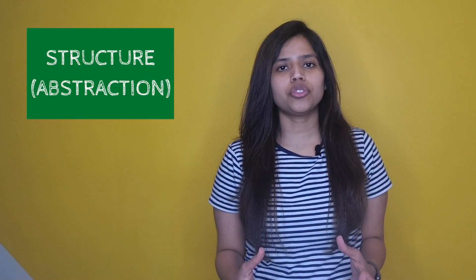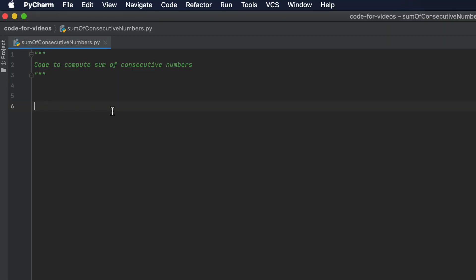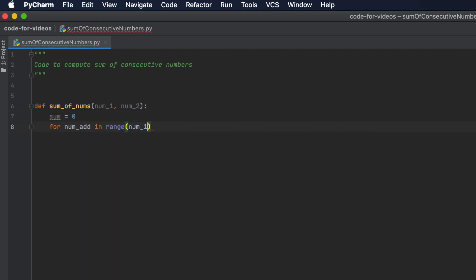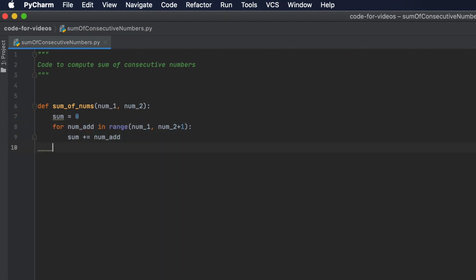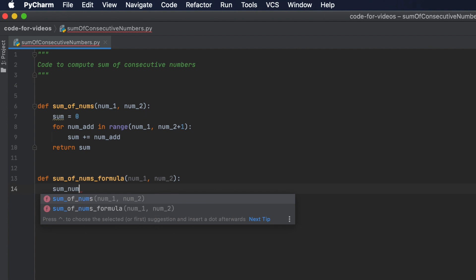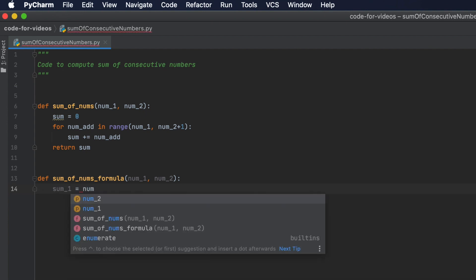Number two: structure of the code. A common mistake is writing all of the code in the main function. Your code should be in its own function, taking input variables and giving the final answer. In our case, you would create a function called 'sum of numbers' that takes two numbers and returns the sum between them. If you have multiple methods you can create multiple functions, making it easier to call them and compare their performances.